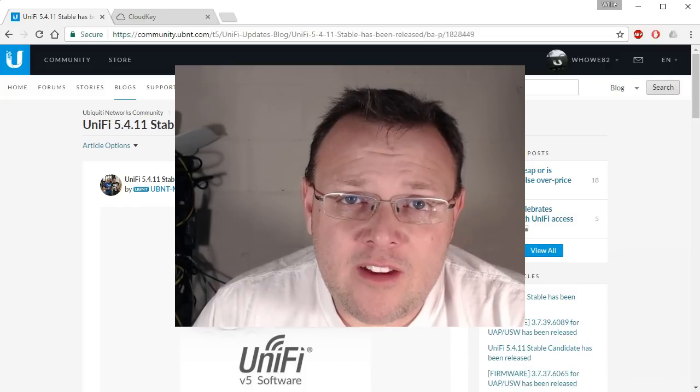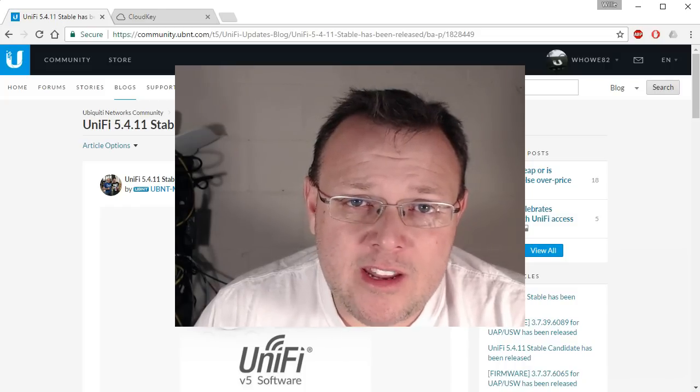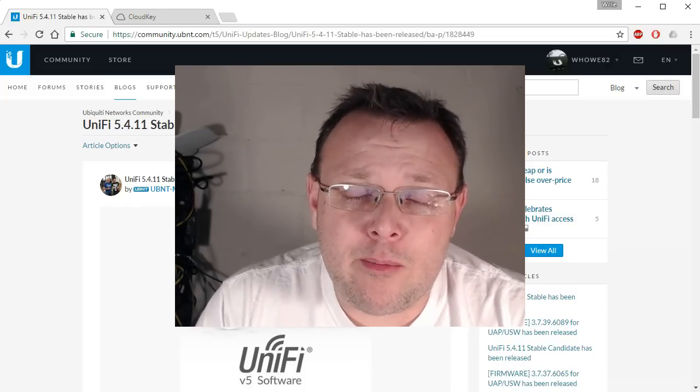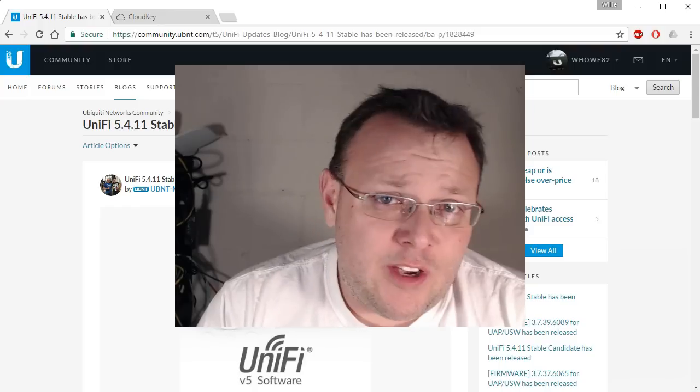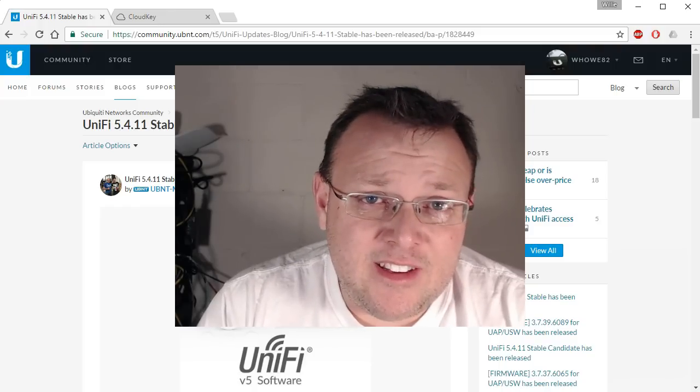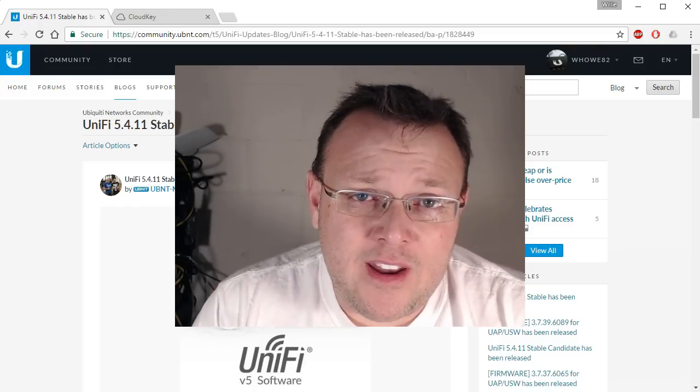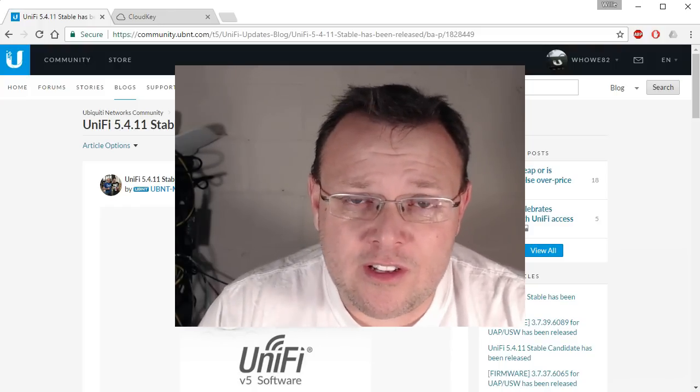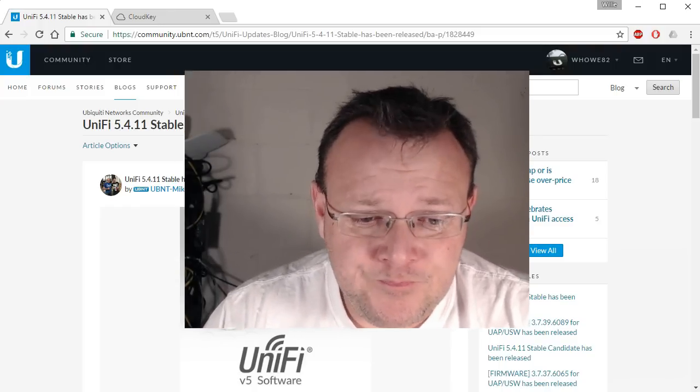A lot of you commented and emailed me and said, hey, did you know 5.4.9 has been removed? And so I checked it out and indeed 5.4.9 had been removed and then I started doing a little investigating.